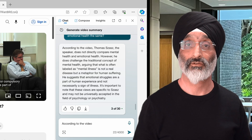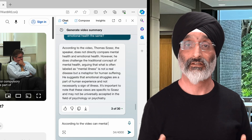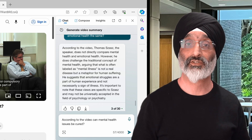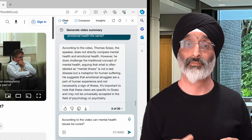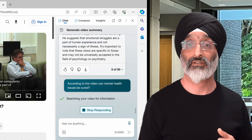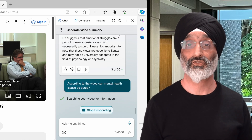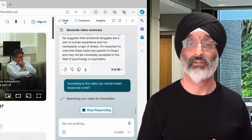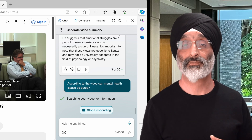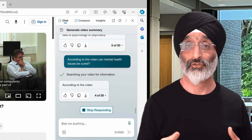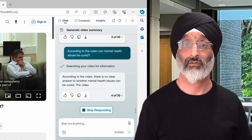Finally, let's ask: according to the video, can mental health issues be cured? The following points are explored from the perspectives of Thomas Szasz and the people engaged in debate and discussion with him in the film.